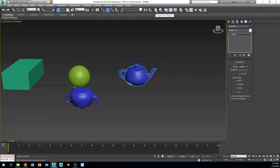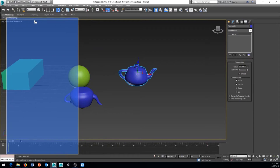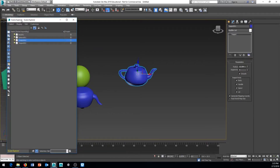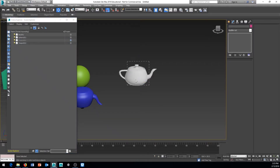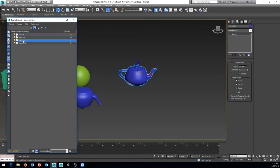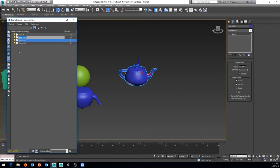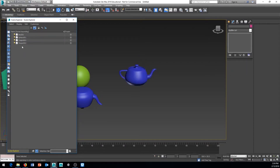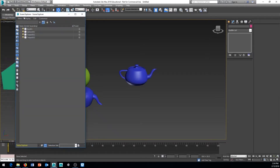The next button is Toggle Scene Explorer, which is relatively new to 3ds Max and is modeled after the same feature in Maya. Here you can see everything in your scene. You can freeze objects — frozen objects cannot be selected or modified. You can hide objects by toggling visibility. You can also drag objects to parent them — for example, dragging one teapot onto another makes it a child.